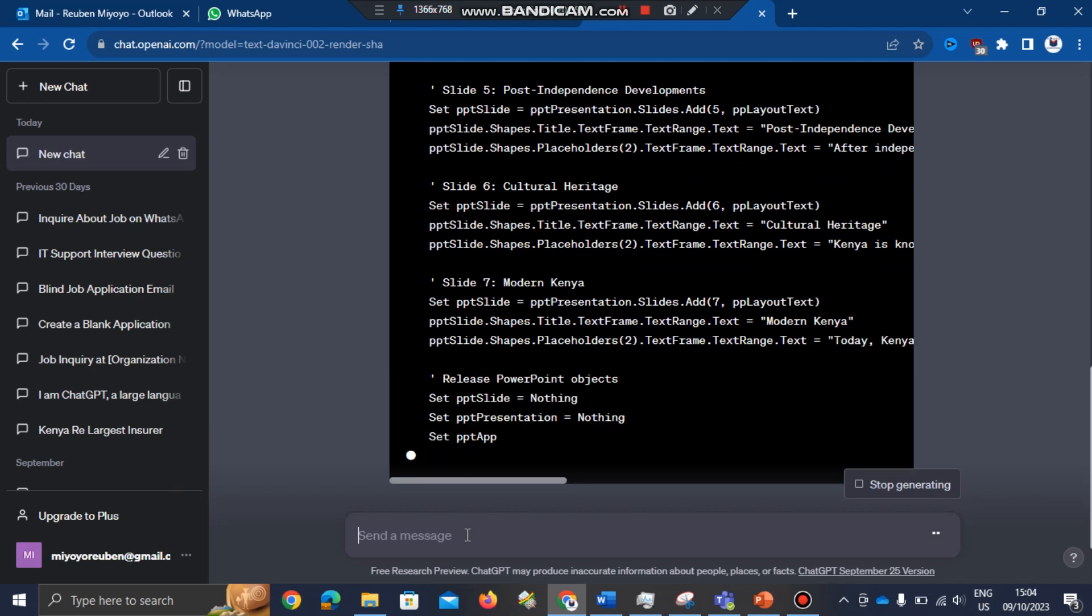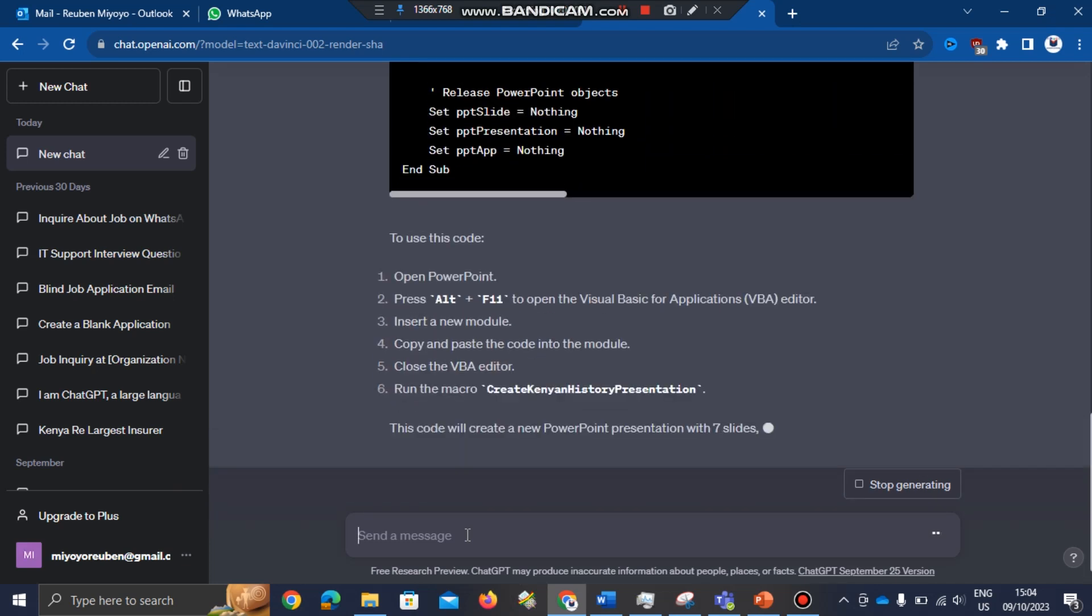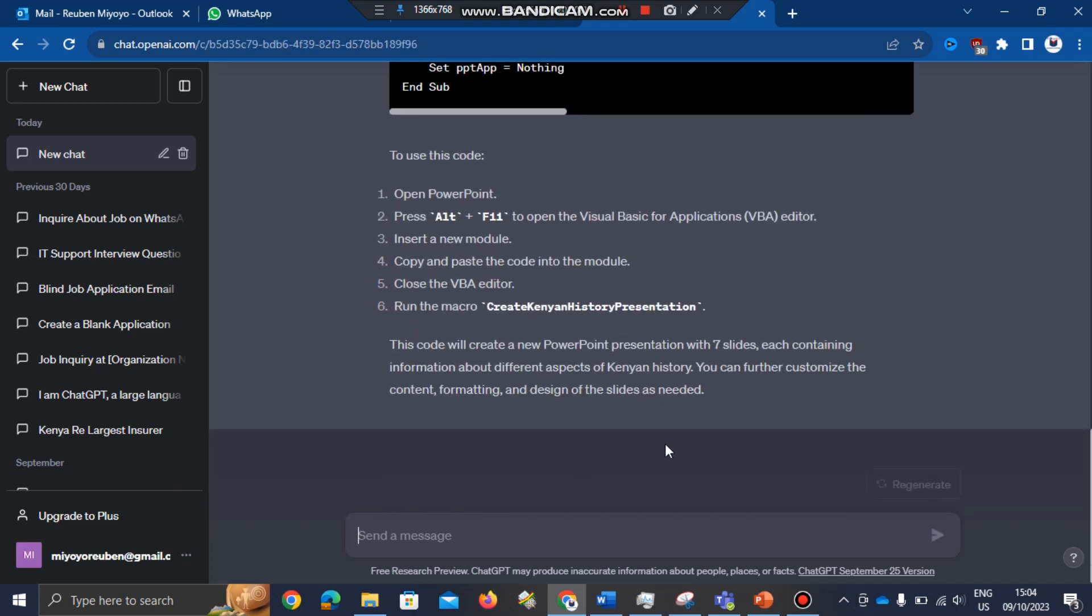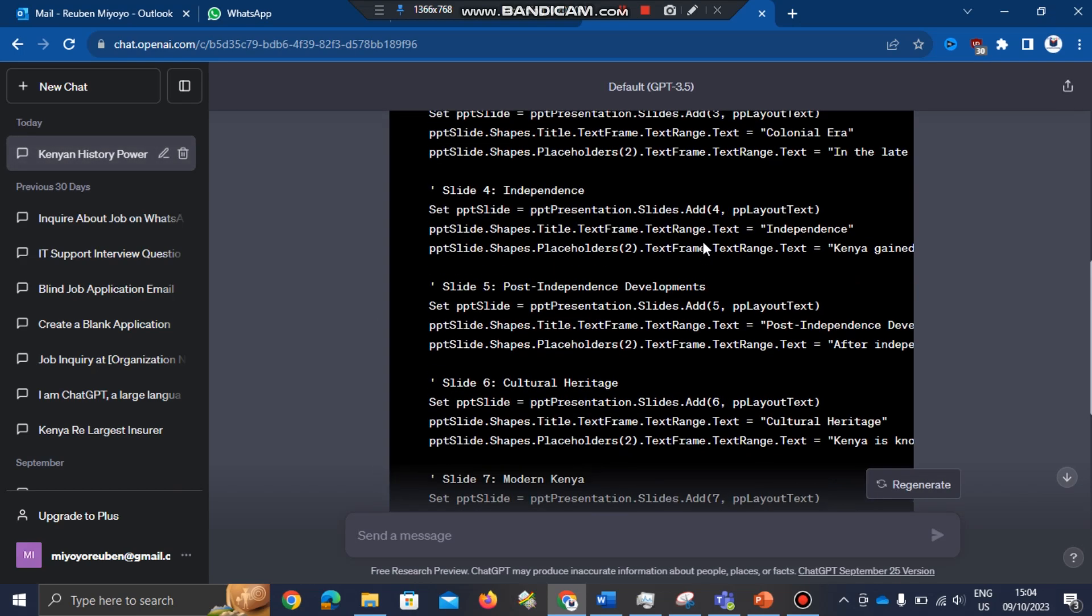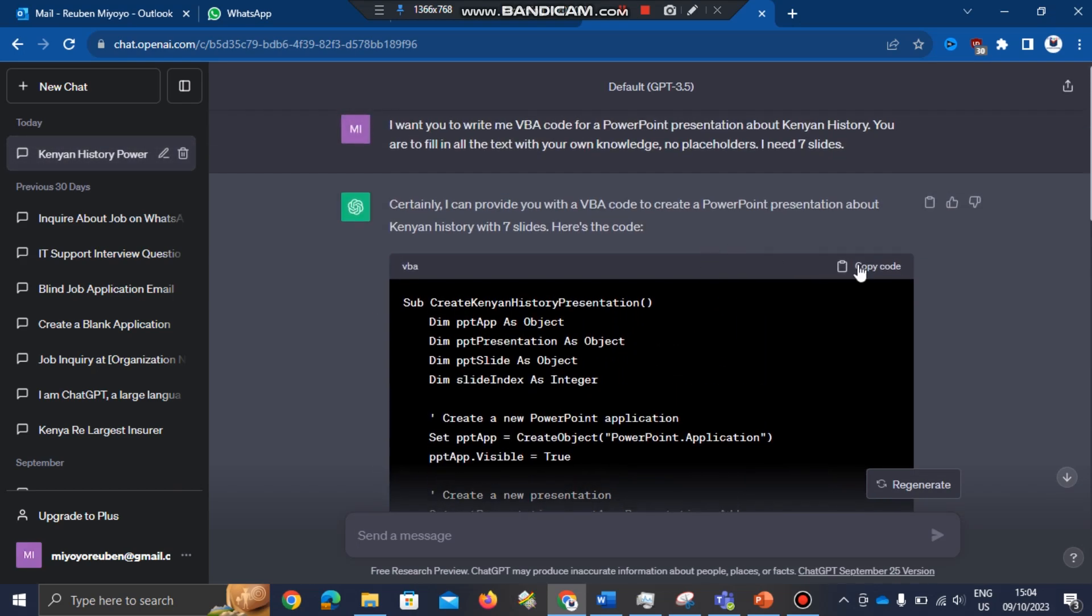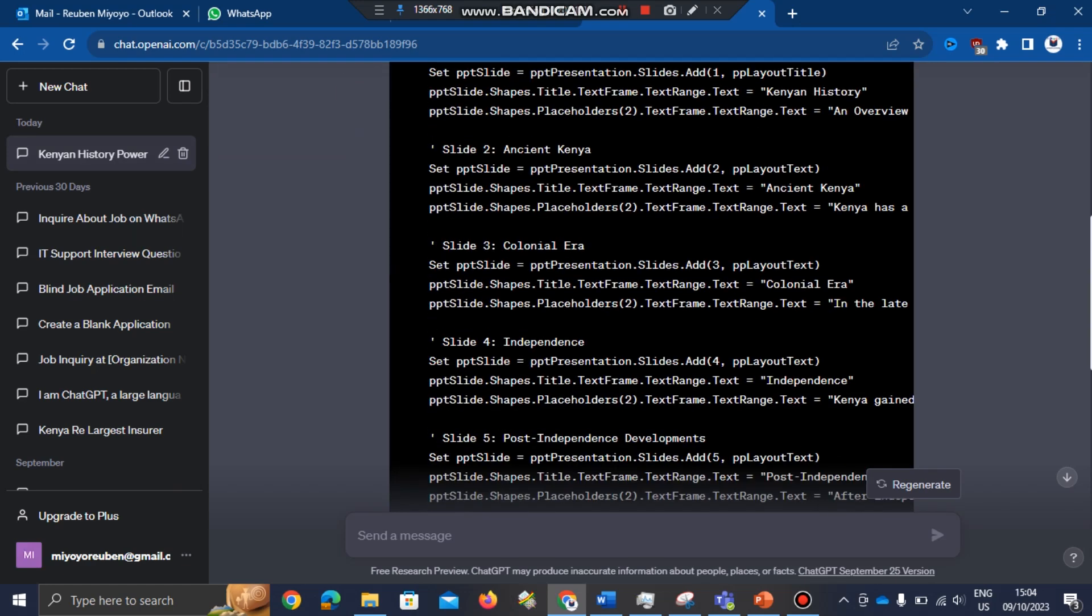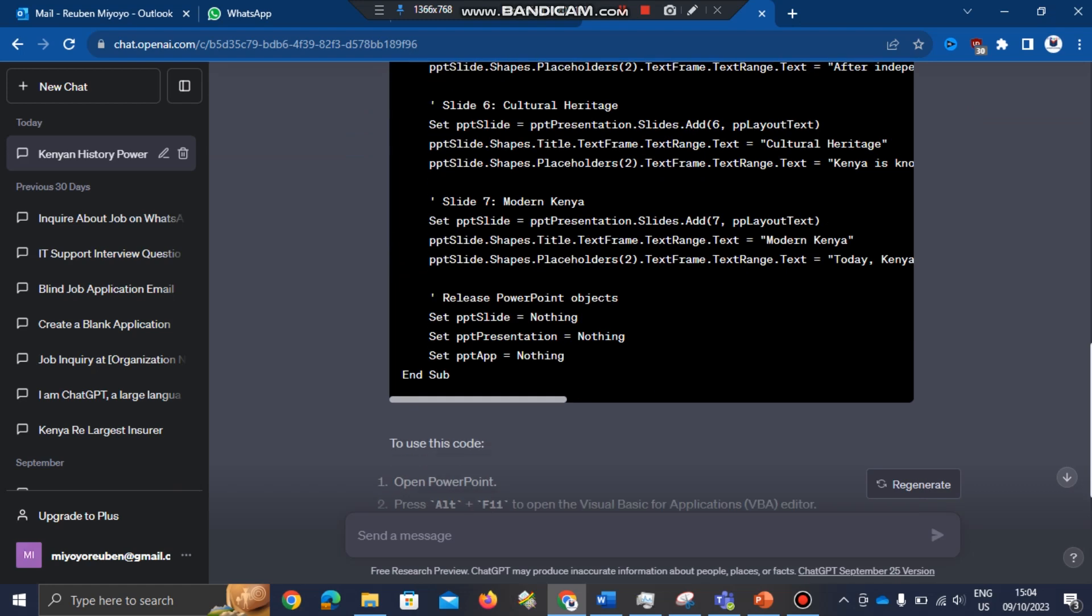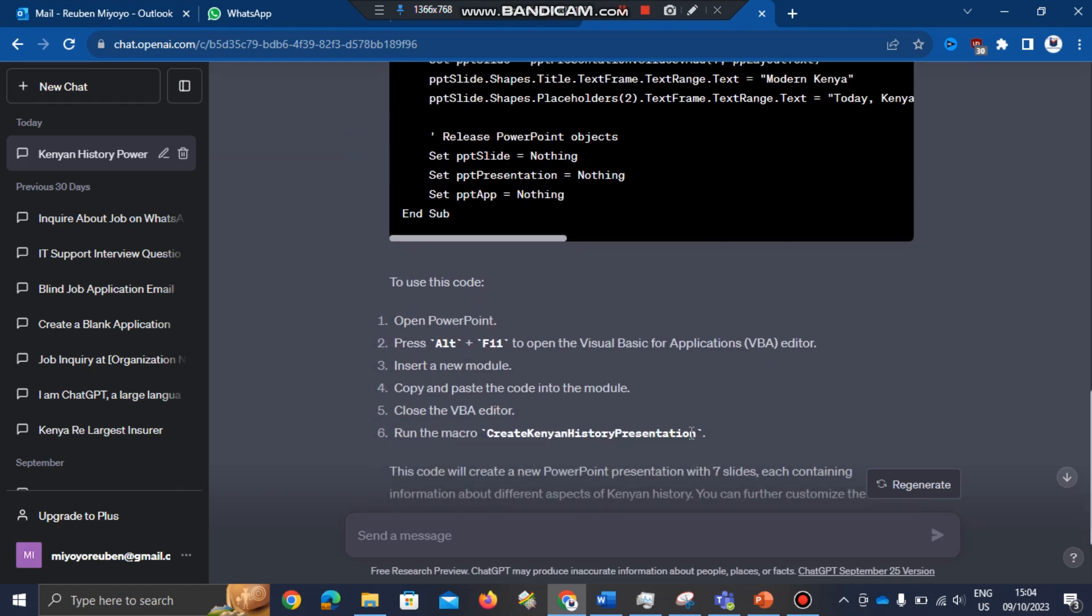That is it. I'm going to copy the code. My code is copied. After copying the code, the second thing I'm going to do is follow the procedure. Number one, they said you have to open PowerPoint. My PowerPoint is open.